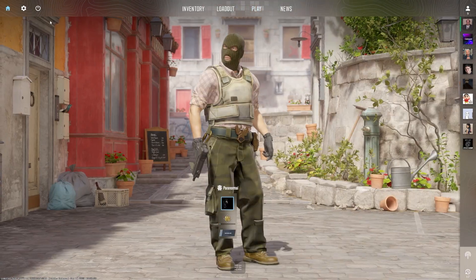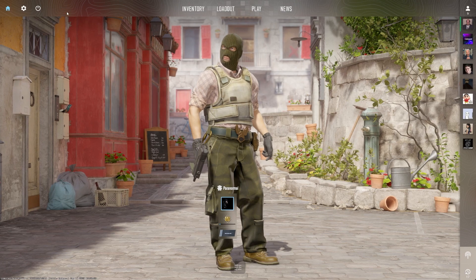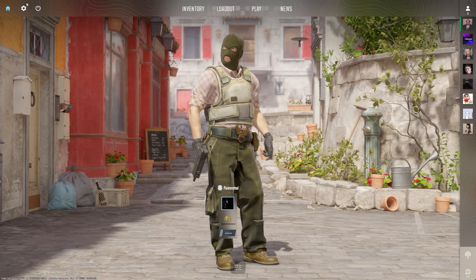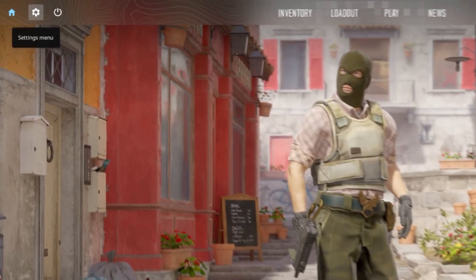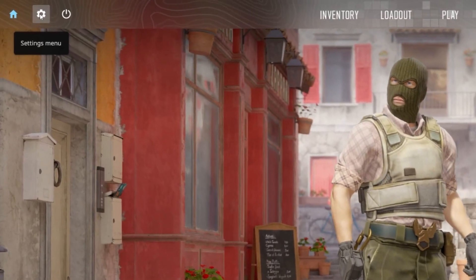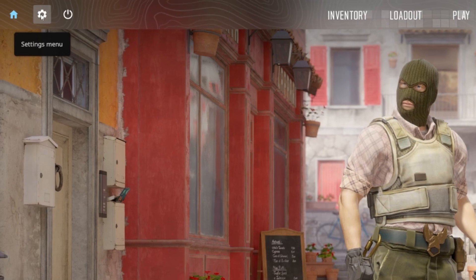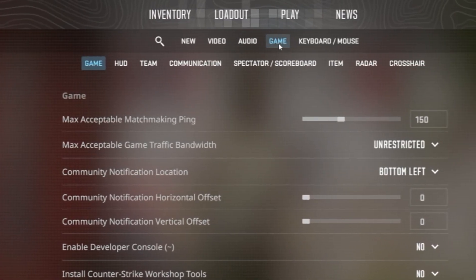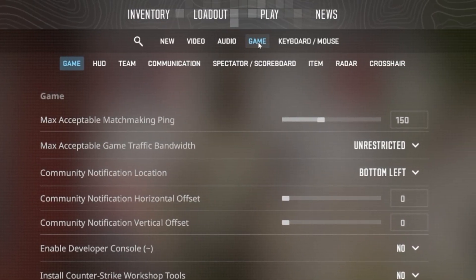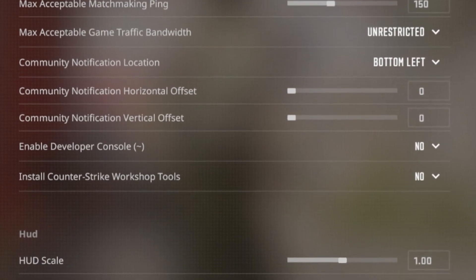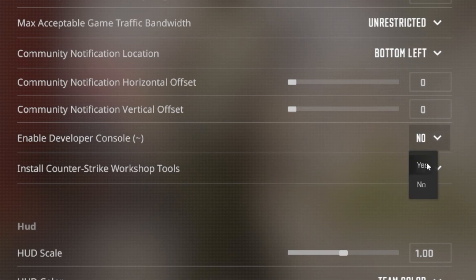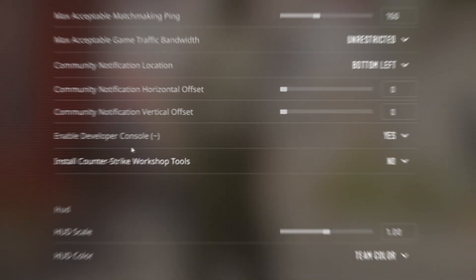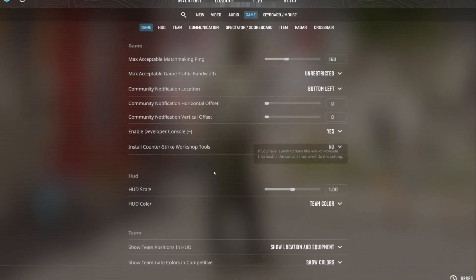First, make sure to enable your Counter Strike Developer Console in your CS2 settings. While in-game, head to your settings and then to the Games section. From here, make sure to enable the Developer Console option. This allows you to open the console and use commands to improve your game experience.